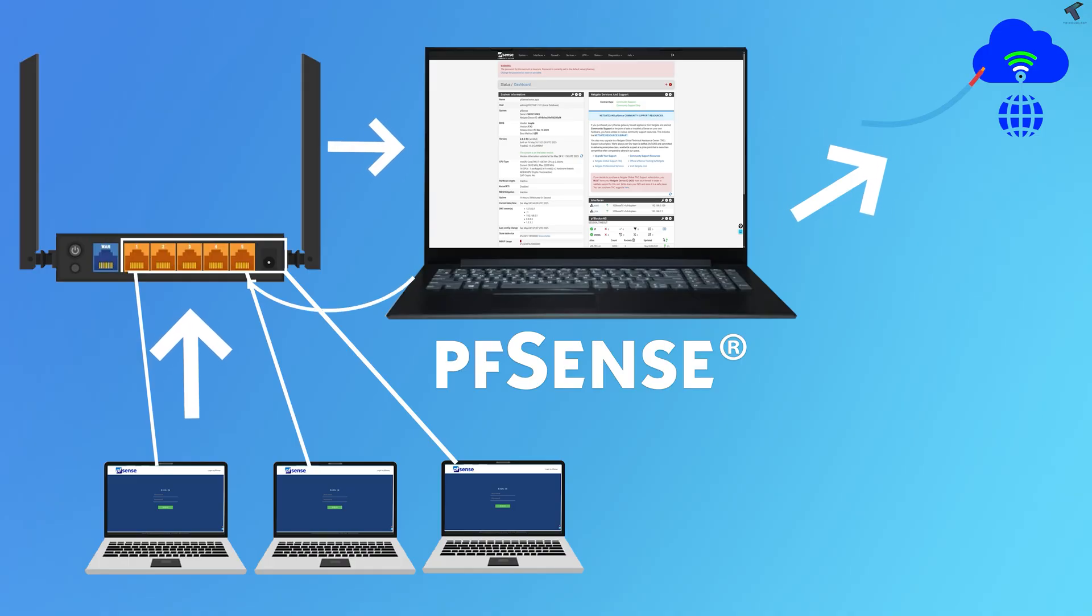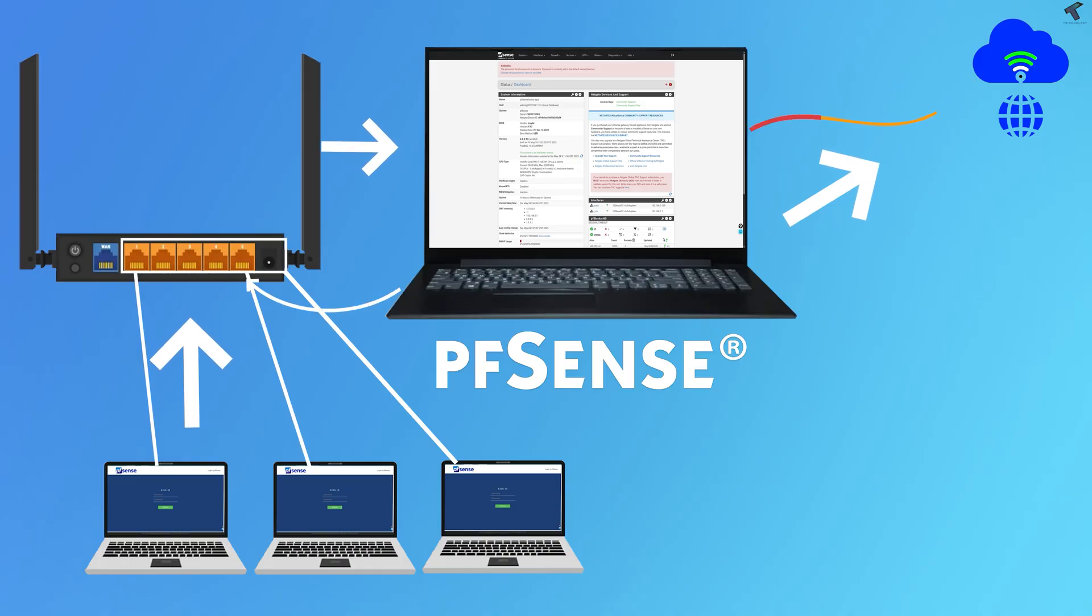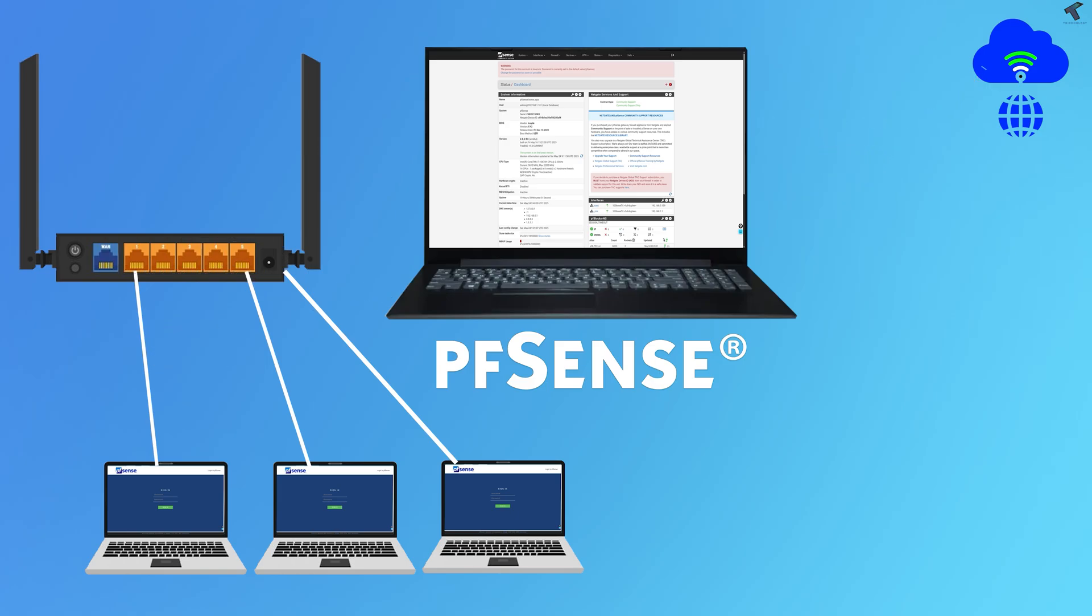In simple words, all the traffic your devices passes through pfSense before reaching the internet, giving you full control over security, DNS, ad blocking and more.